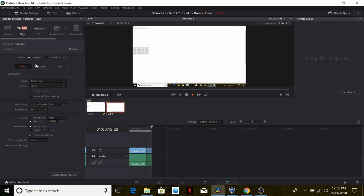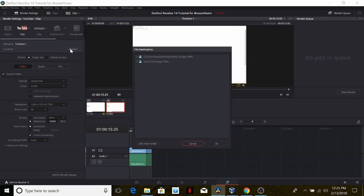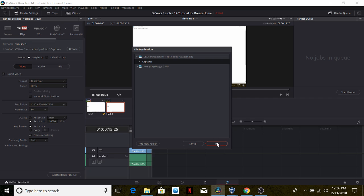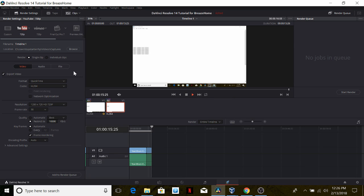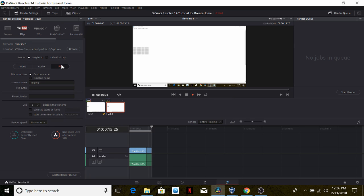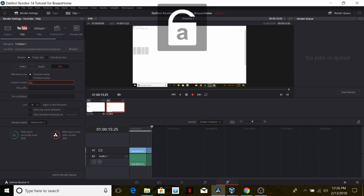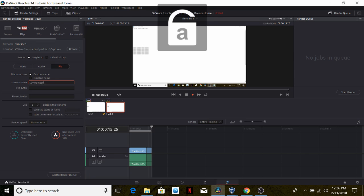The location is not set yet, so we can go ahead and click on browse and select any location in our computer. Then the next step will be going to the file tab and renaming our file. In this case I'll name it DaVinci Resolve 14 tutorial.